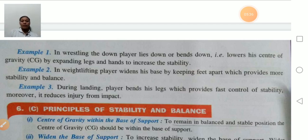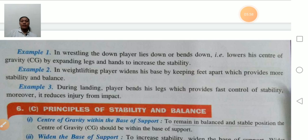Second example: in weightlifting, the player widens his base by keeping the feet apart, which provides more stability and balance. If the base is more, there will be more stability and balance. Example three: during landing, the player bends his legs, which provides fast control of stability. Moreover, it reduces the chance of injury from impact if the athlete has the ability to control stability.